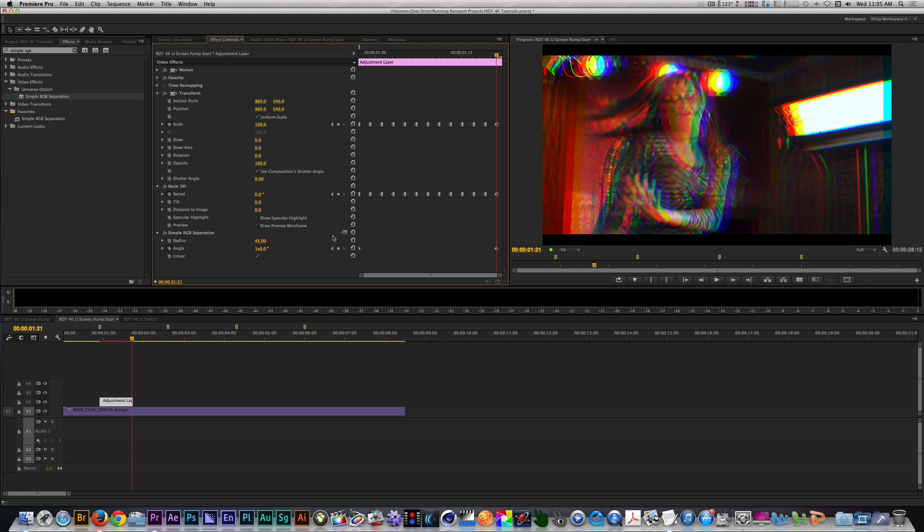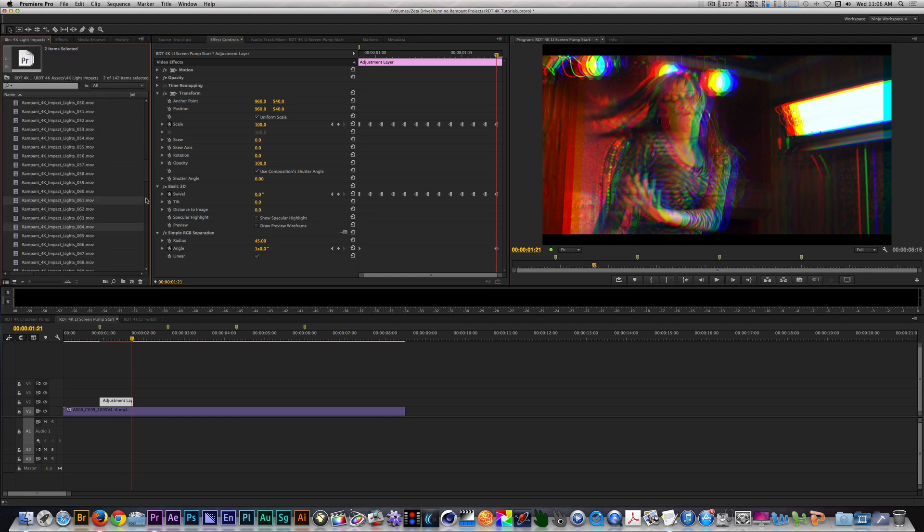We have the base of our effect, let's add some light impact clips to finish it off. I'm going to be using light impact clips 061 and 064 for this. Any of the light impact clips can work with this effect, so feel free to adjust to taste.